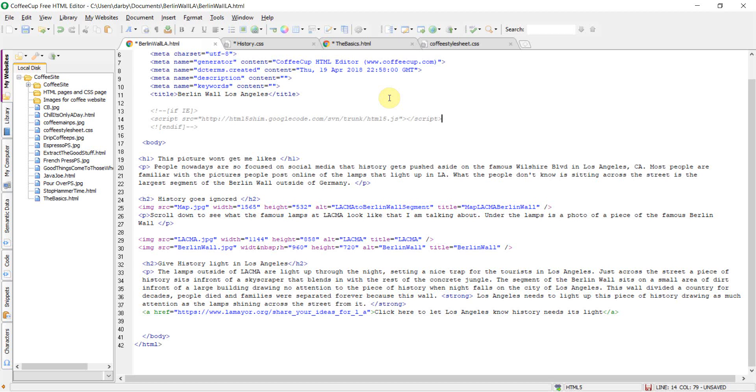CoffeeCup is an HTML editor that allows you to create a new HTML page, Markdown page, or CSS page. This editor is used to create your very own web page.